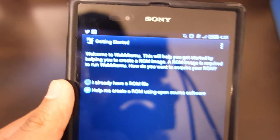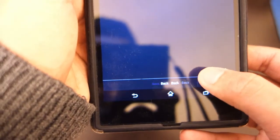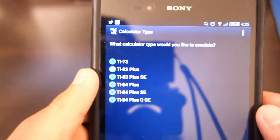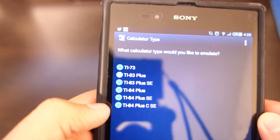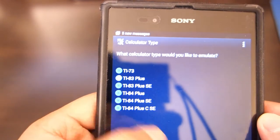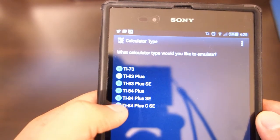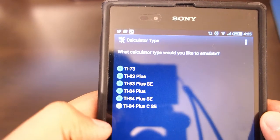If you haven't downloaded a ROM, just click that and click next. Then select the type of calculator that you want — for example, the TI-84 Plus CSE, which is the latest one. Let's click on that.